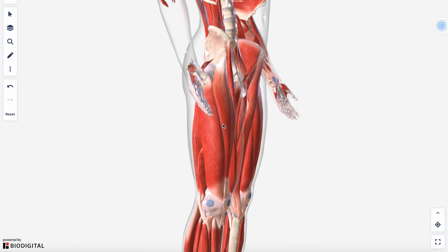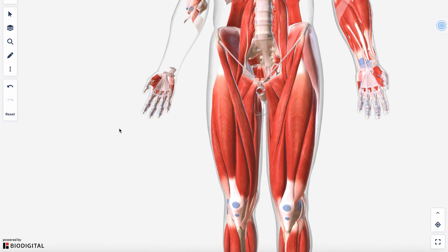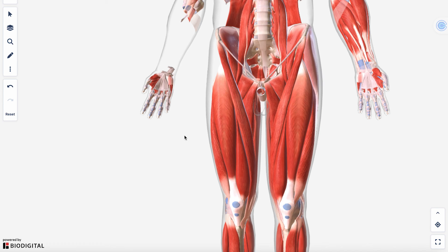Now let's get into the hip muscles, starting on the anterior and medial compartment side. You have three compartments of your thigh: the anterior compartment, the medial compartment, and the posterior compartment. These compartments typically share function and innervation, and are compartmentalized to help with force production in the lower body and venous return as well.